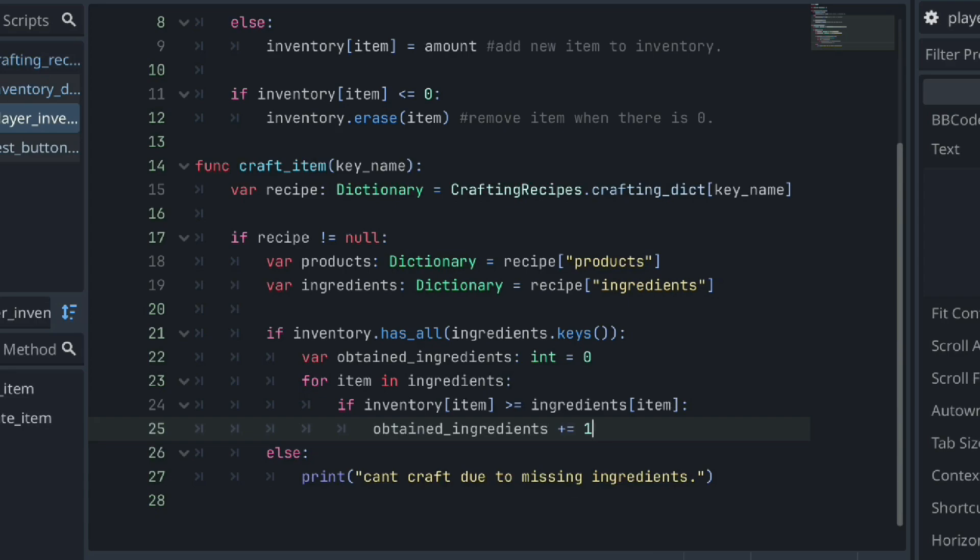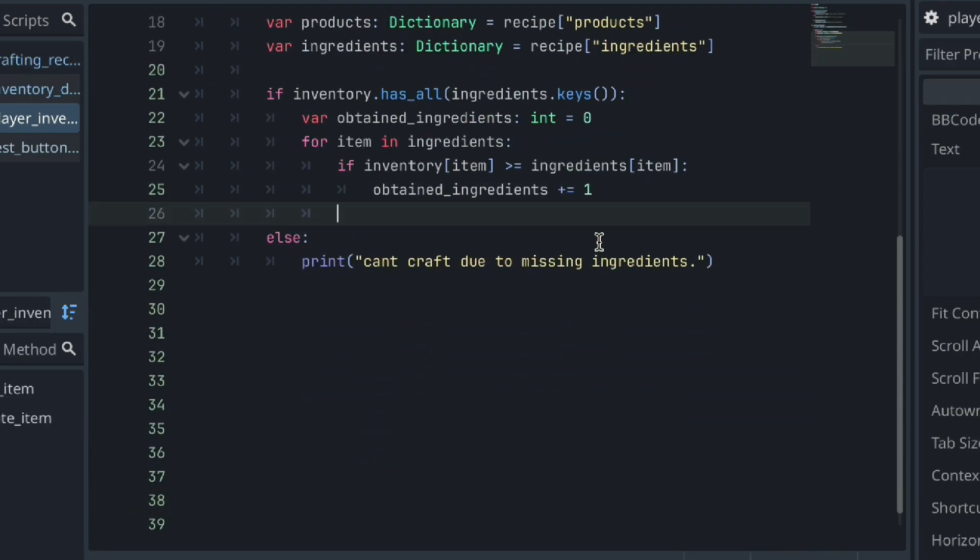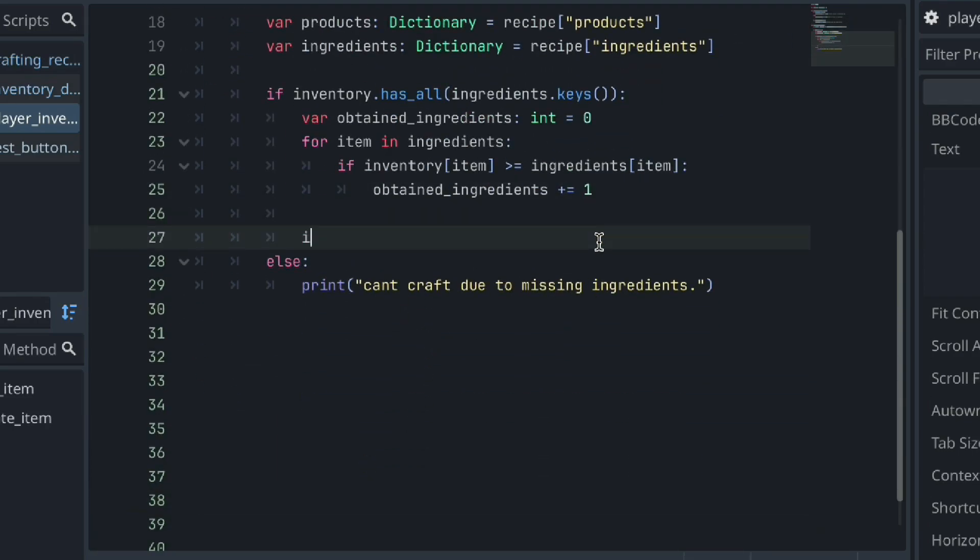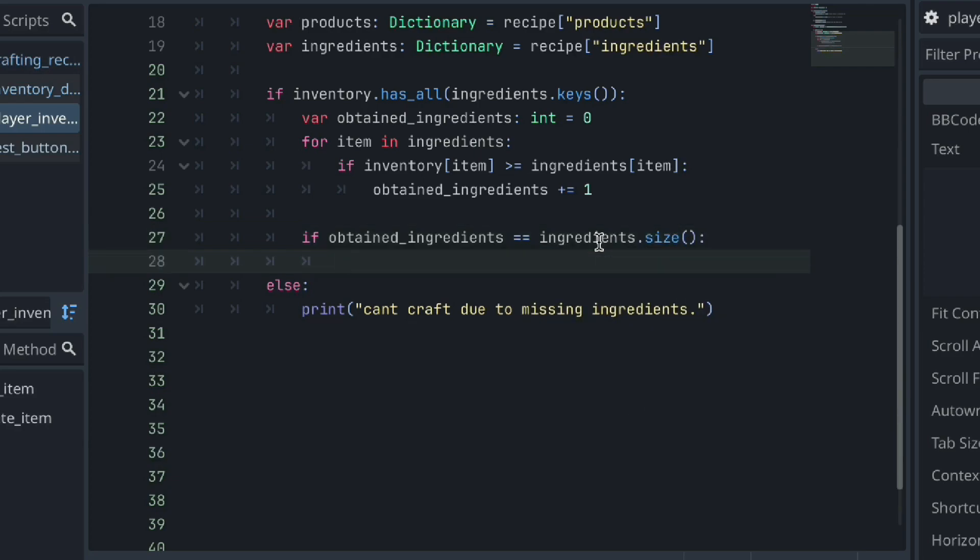Then for each item in our ingredients dictionary, we can check if the amount of that item currently in our inventory is equal to or greater than the amount our recipe calls for. If true, then we can add a tally for our obtained ingredient. Once we've cycled through each ingredient, if the number of obtained ingredients is equal to the amount of ingredients in our recipe, then that means our inventory contains all the needed ingredients for our recipe.